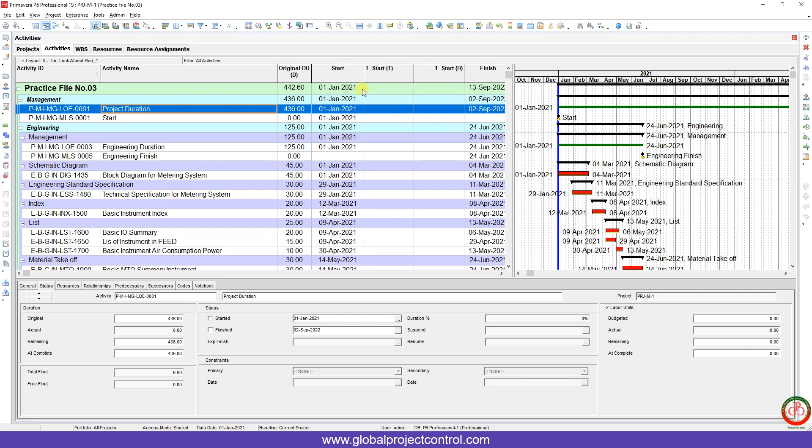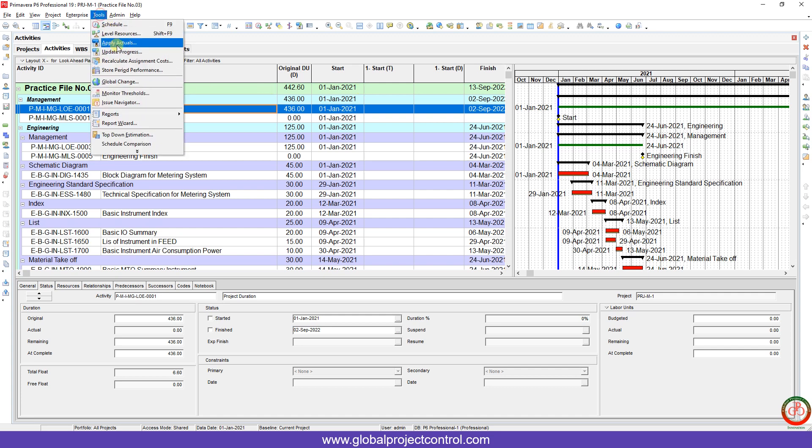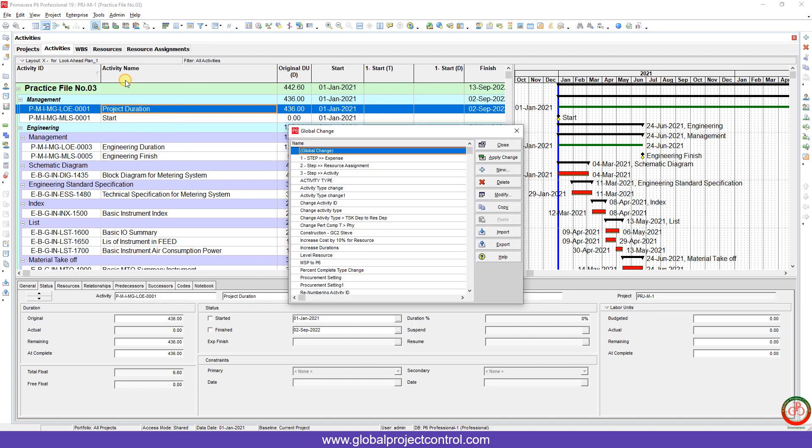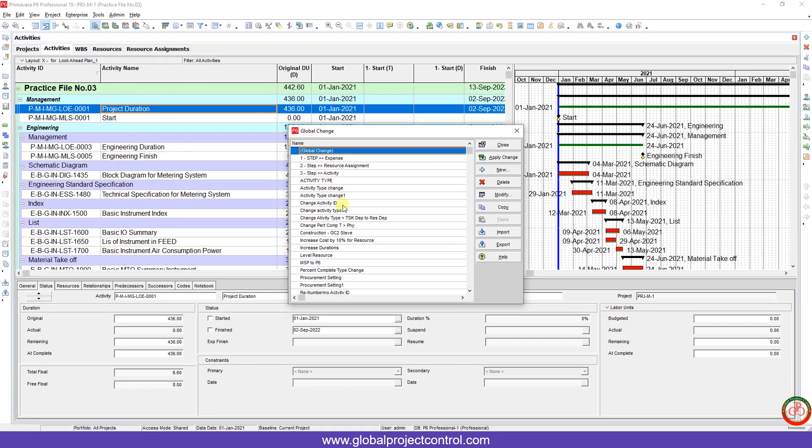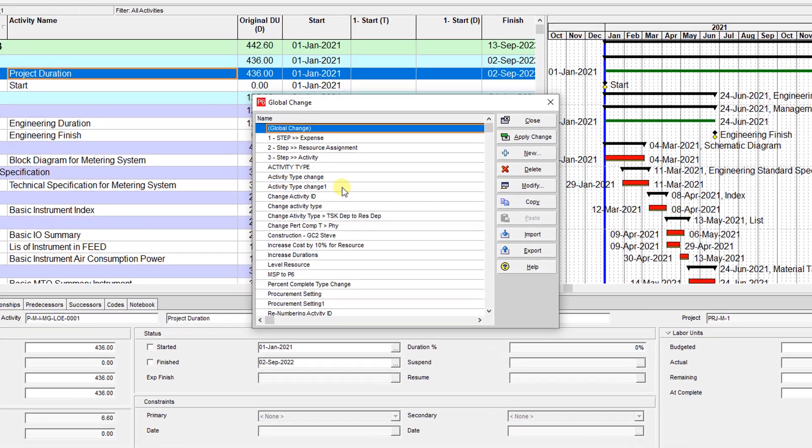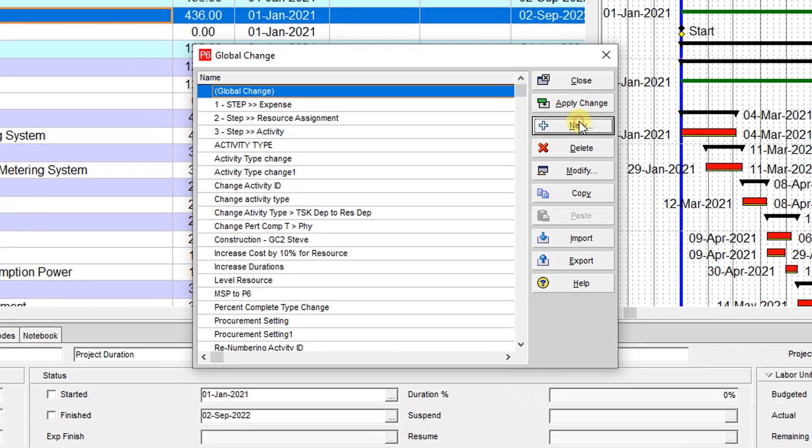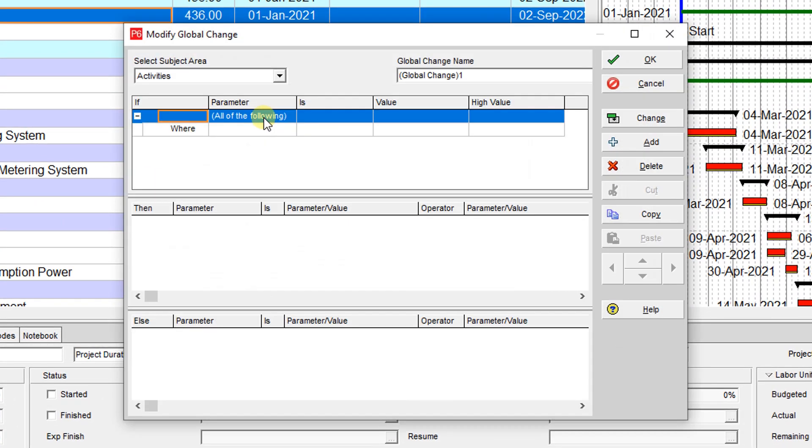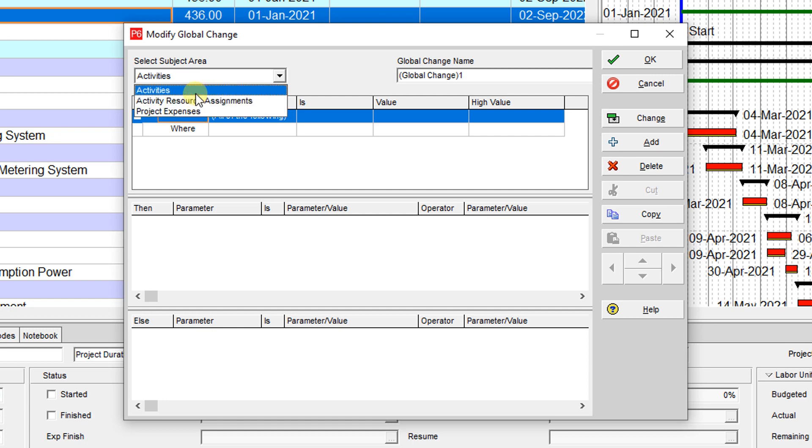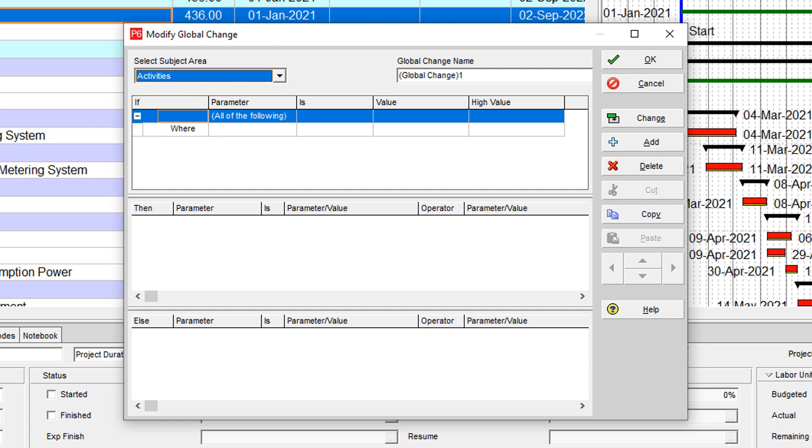Now I go to the tools, the global change. Over here, I want to write a new global change for activity. I cannot use the global change in other fields because I created my user-defined field over here under the activity.